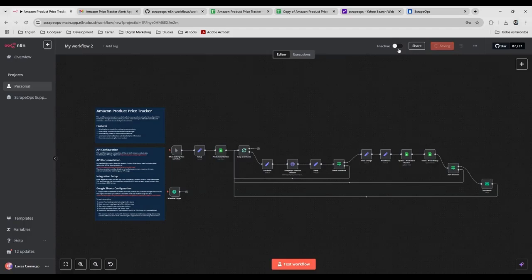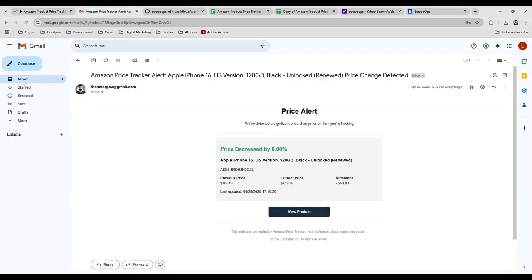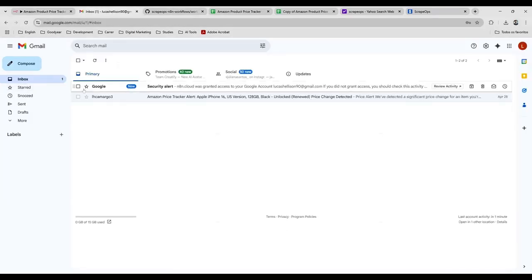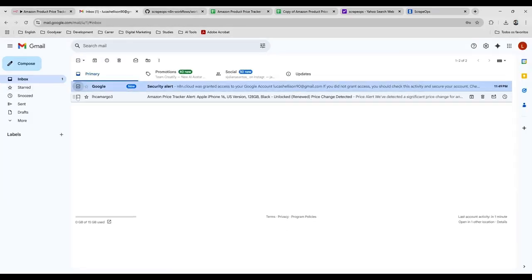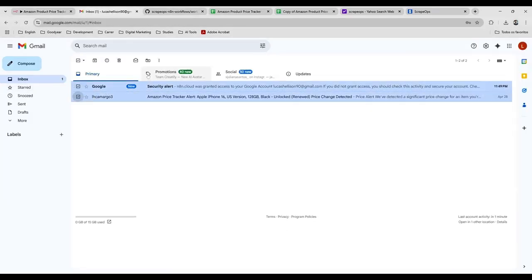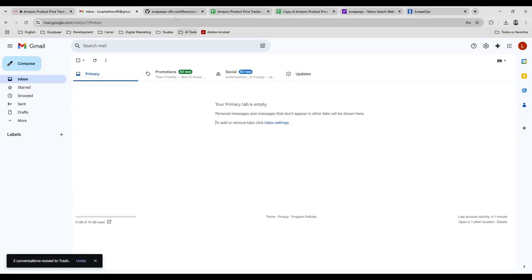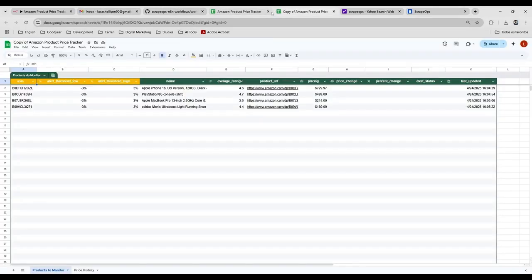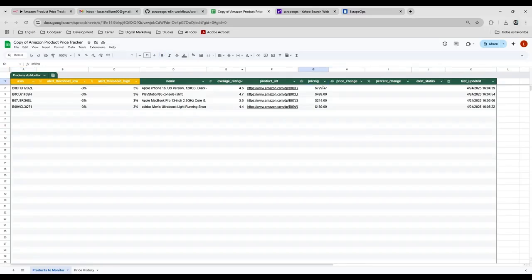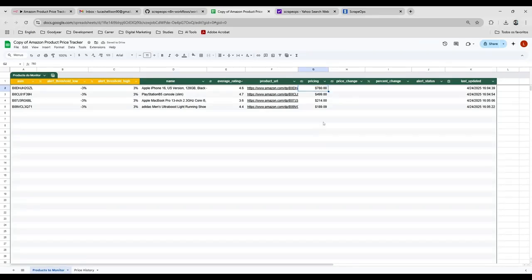So I'm going to delete all the emails here. And I'm going to simulate a price change here. Let's suppose it was like this price. Originally it was this price.